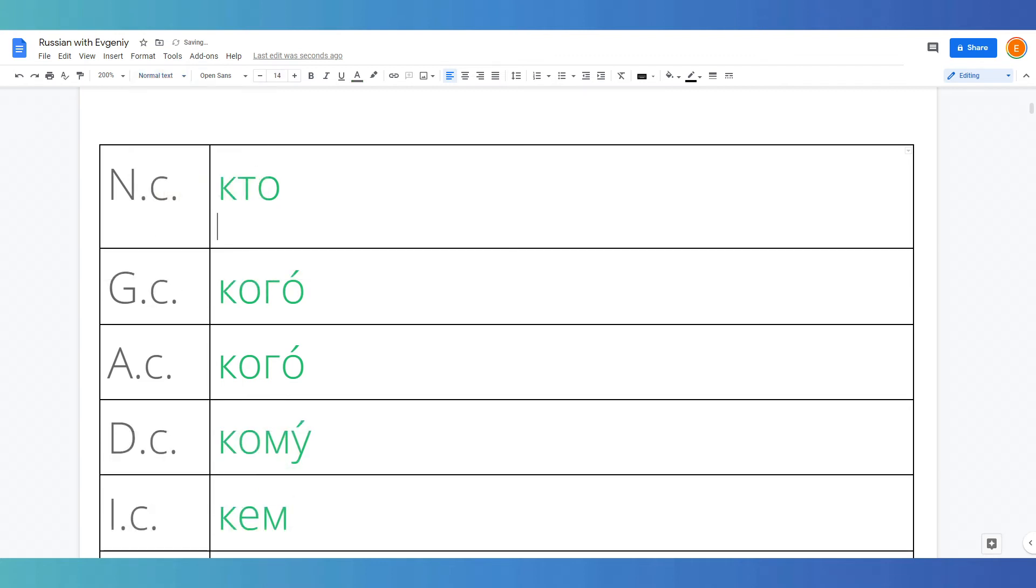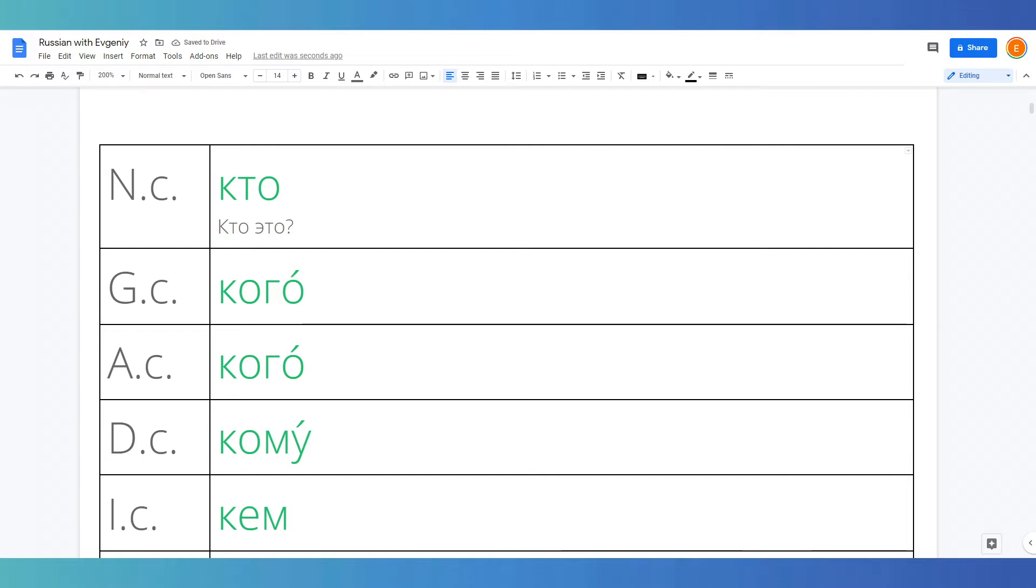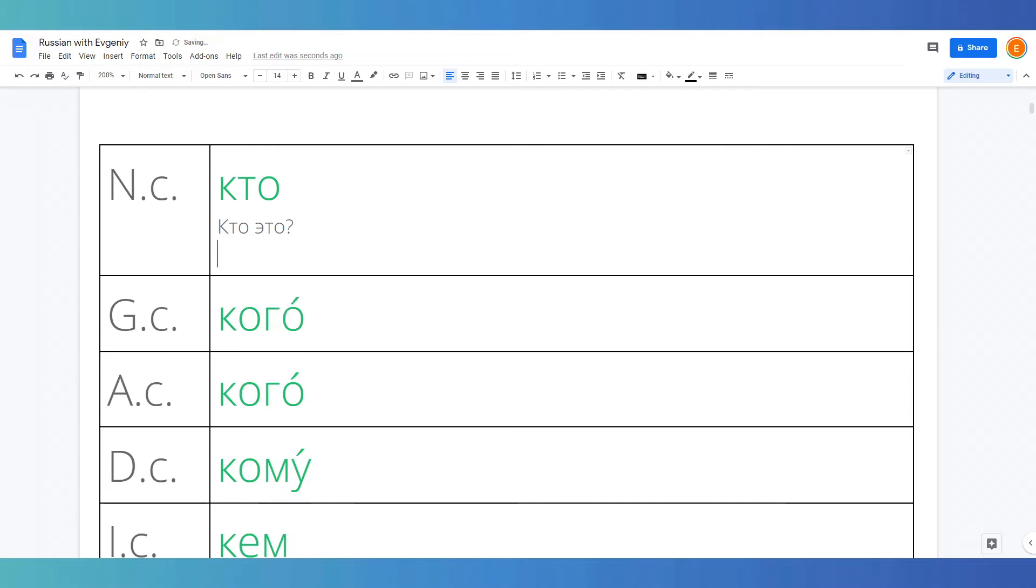So, nominative case, as you know, is used to indicate where the subject is in a sentence. So for example, кто это? Who is it? Кто она по профессии? Who is she in terms of profession, literally?